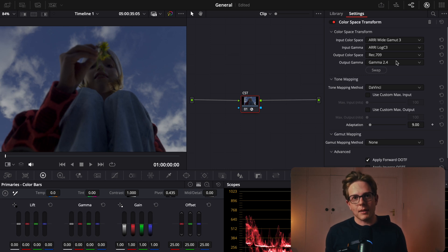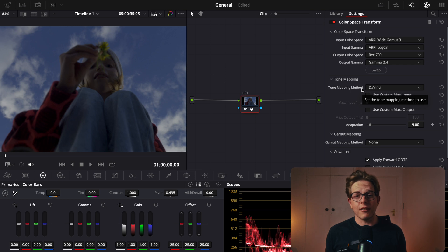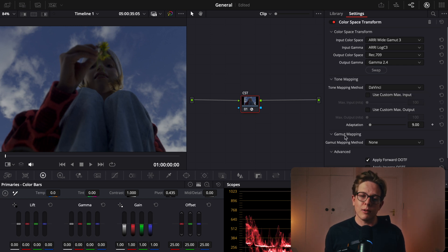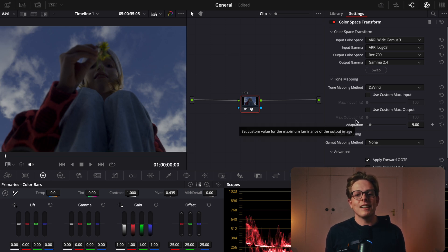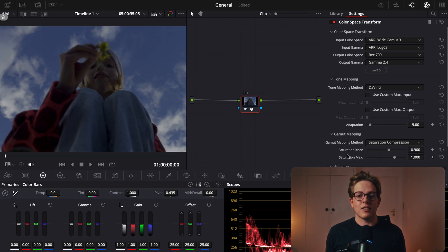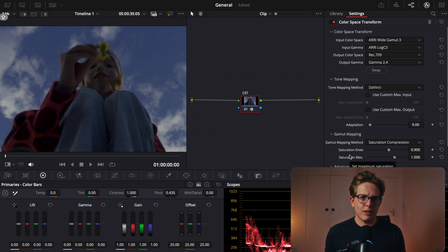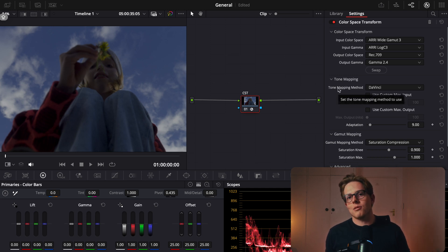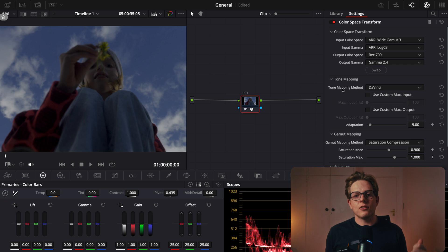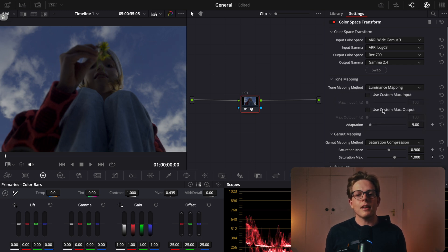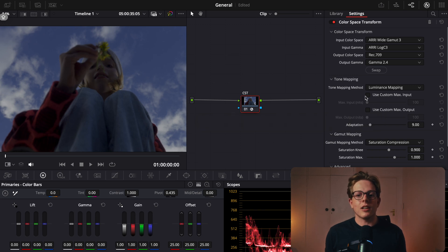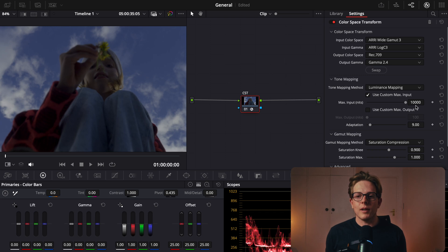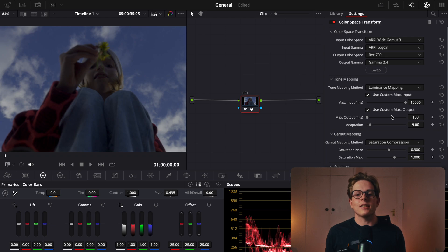We still have some other options here in color space transform. We have tone mapping and gamut mapping, which is something we mentioned earlier. Gamut mapping we can skip over, although I do like to set that to saturation compression and leaving it as is. But tone mapping is really what we want to be focusing on. Our tone mapping method, let's change that to luminance mapping. We're going to tick Use Custom Max Input and put that all the way to 10,000, and then select Use Custom Max Output, but we can leave it as is. Now we have a really good conversion going on with some tone mapping.